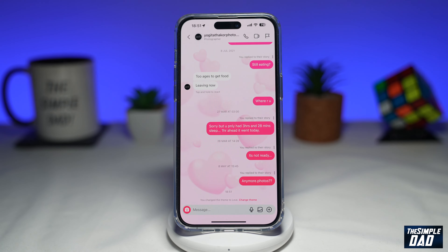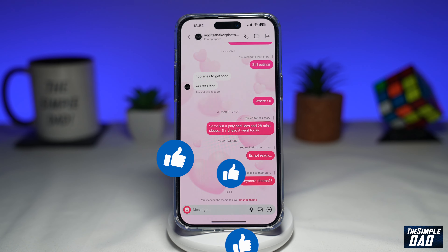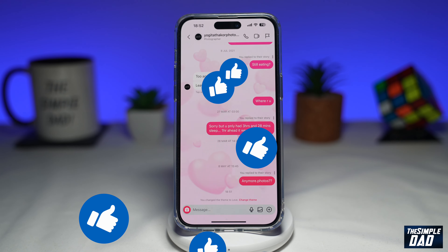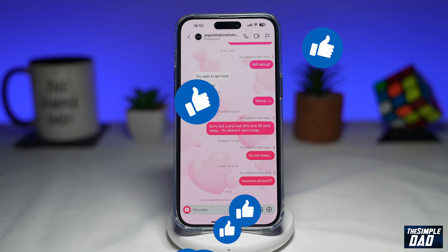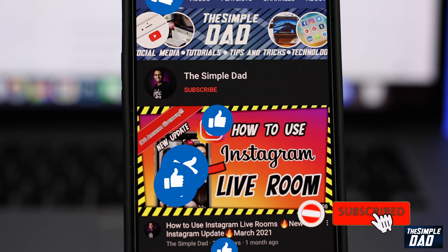And that is how to change your Instagram chat theme to a love theme. If this video is helpful then please subscribe to see more videos like this. If you have any other questions then please do let me know in the comment section down below. Thanks for watching and see you in the next one.